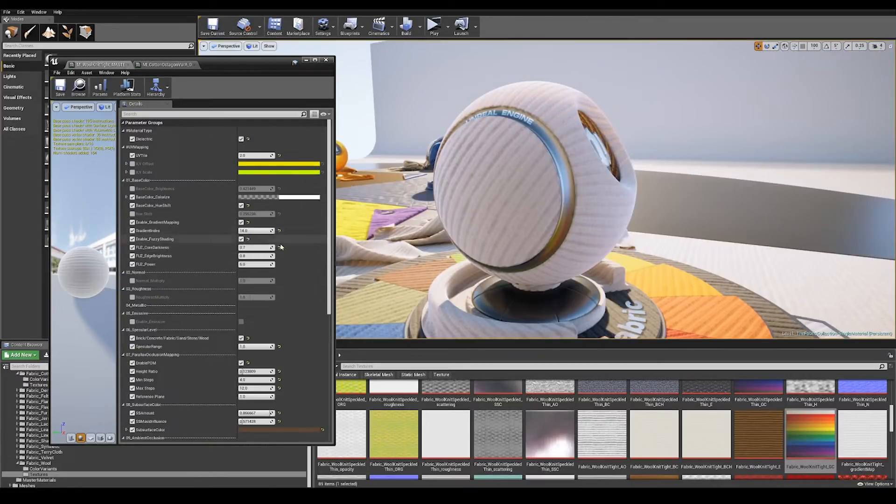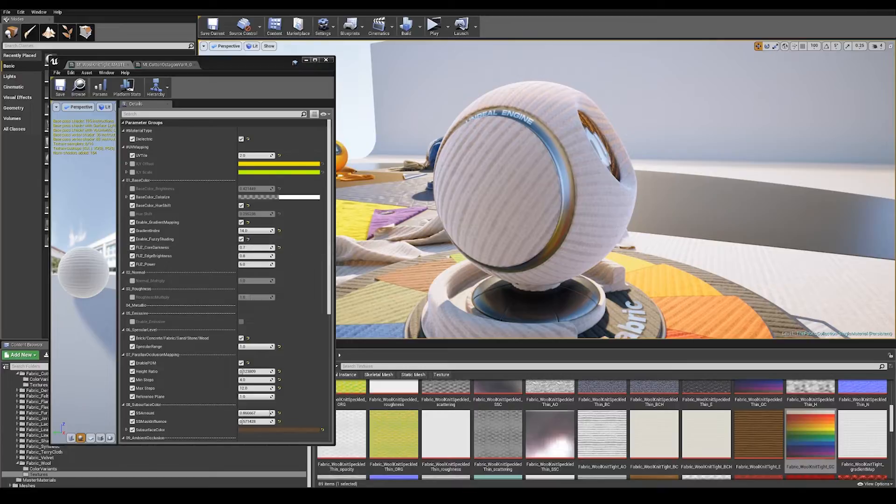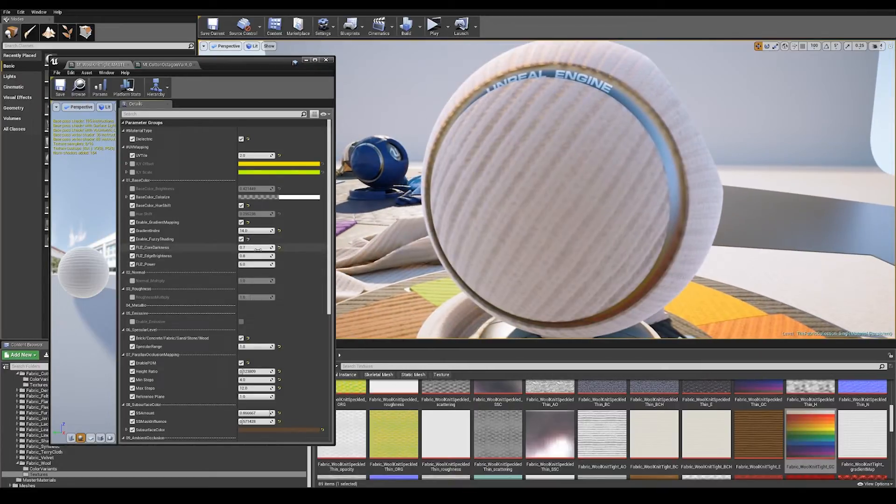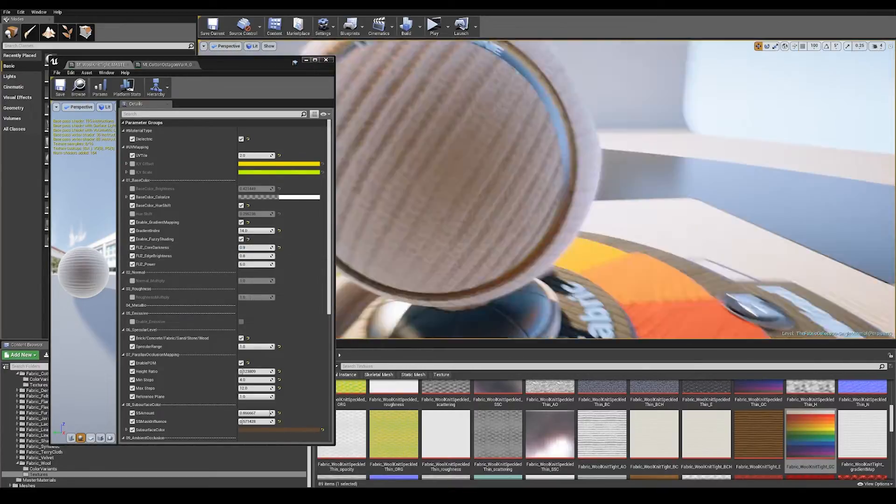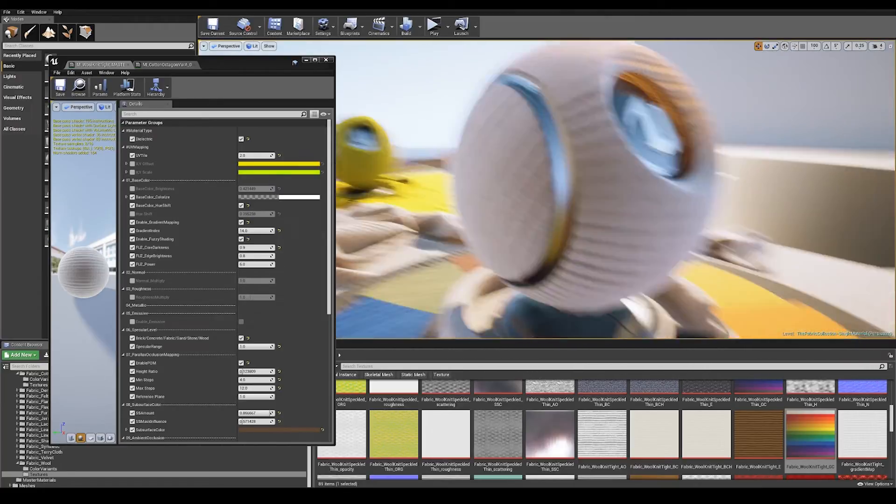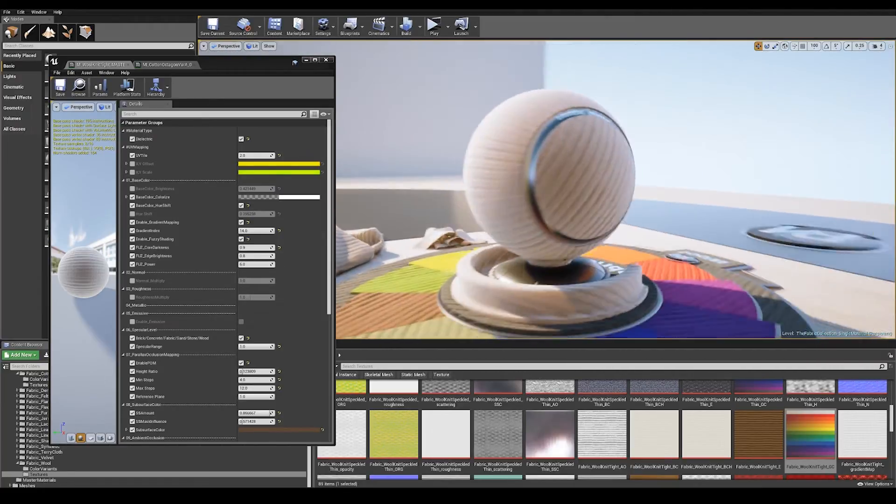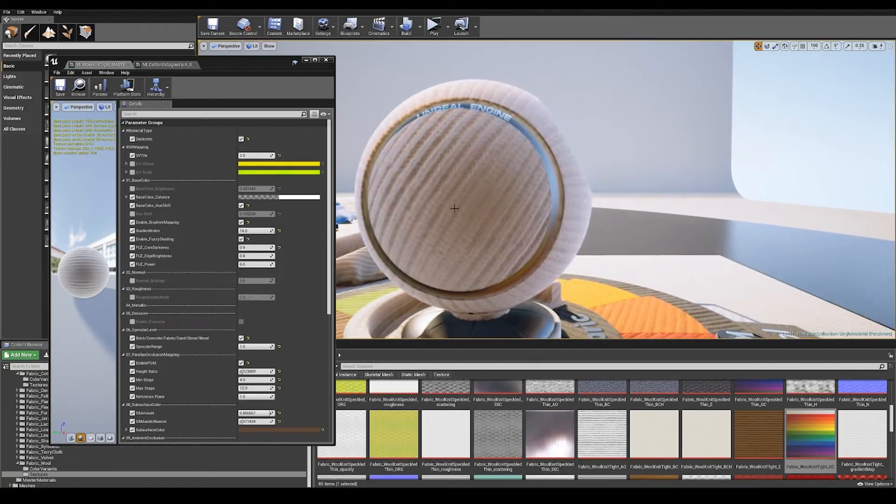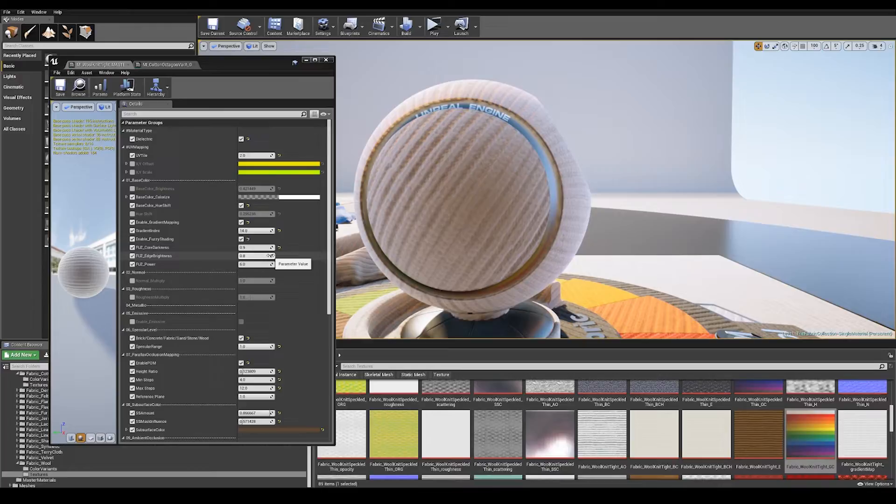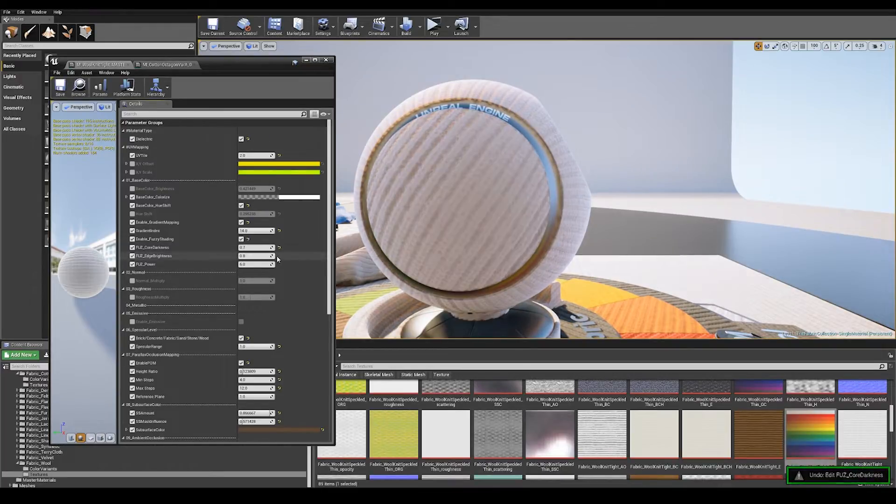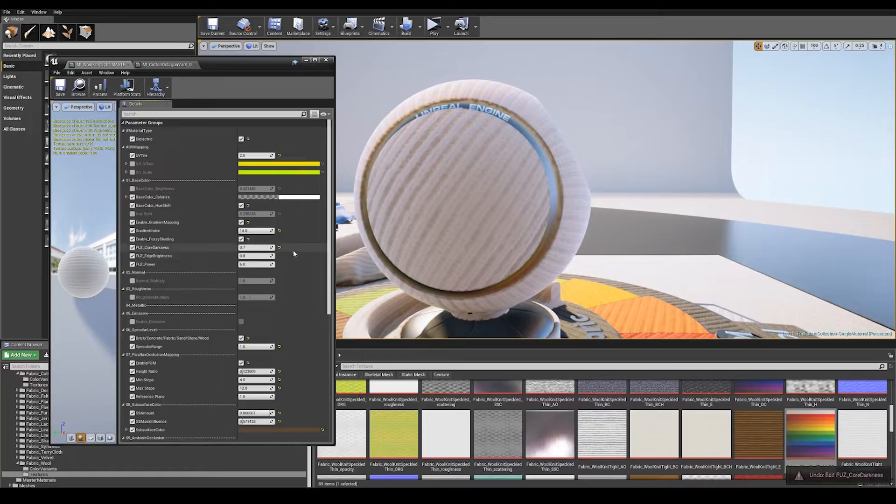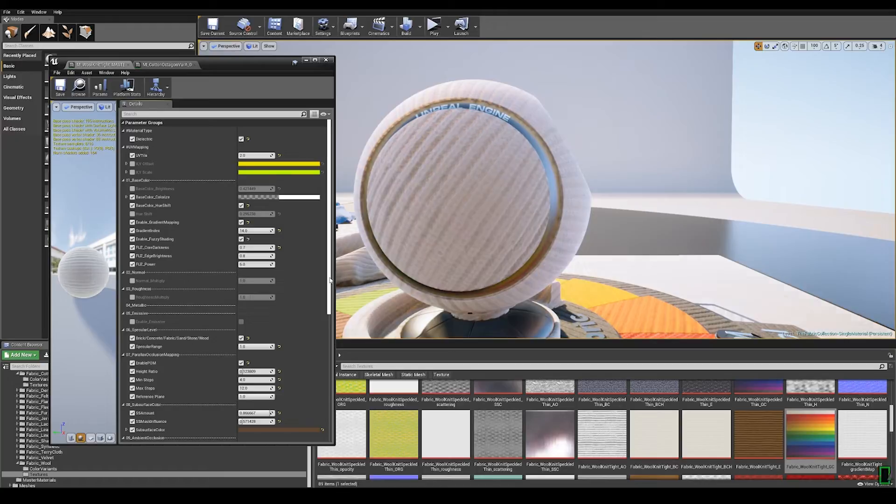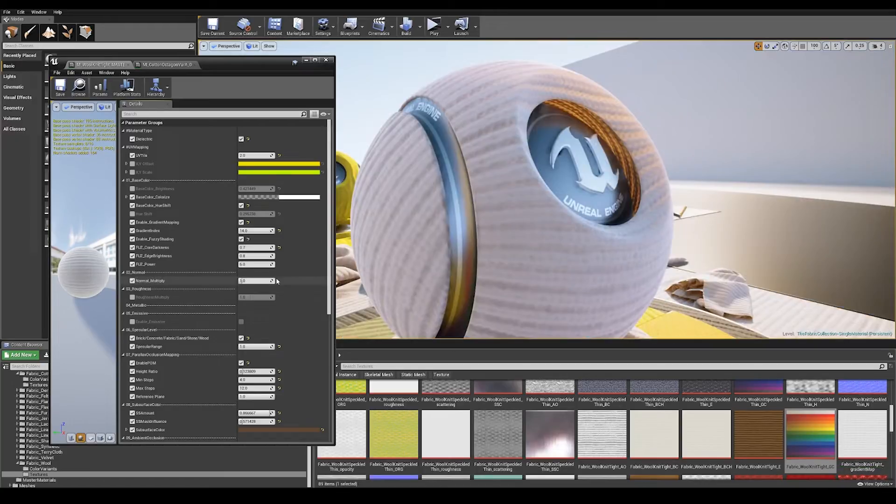After gradient mapping we've got enable fuzzy shading. This is Epic's fuzzy shading model so you can fake the depth of the material. If I add a little bit more darkness it feels like the thread is a little deeper, as well as brightness control on the edge so this is like fuzz on the edge of material. I've entered values that look correct based on the materials at hand. The fuzz power just controls the falloff of that fuzzy effect.